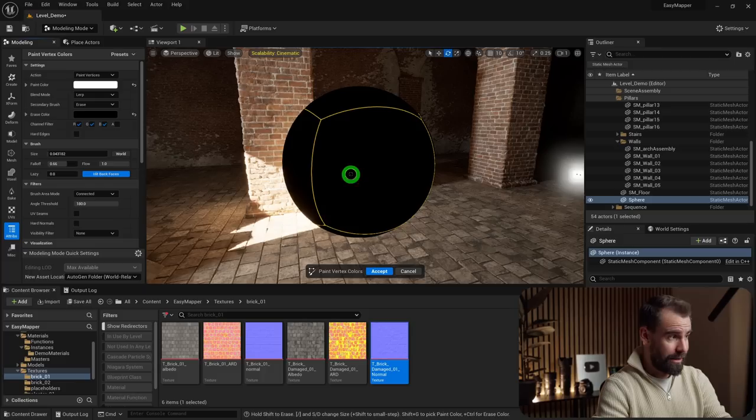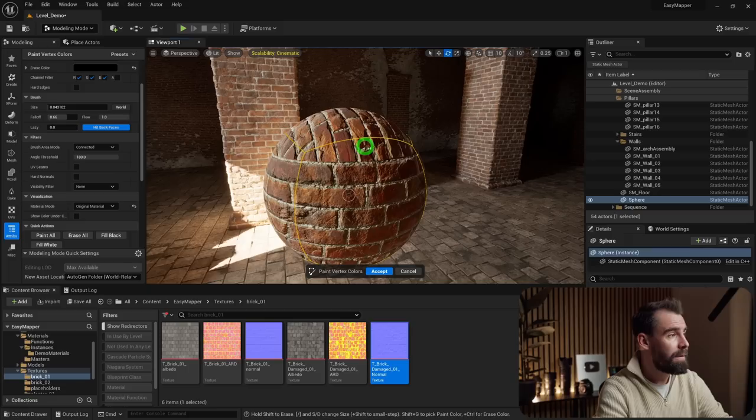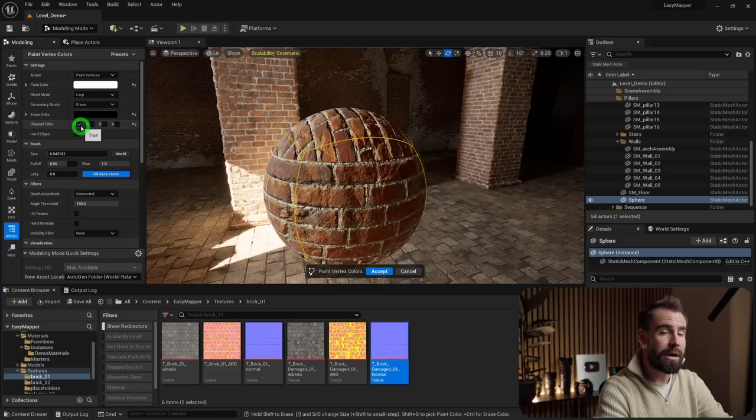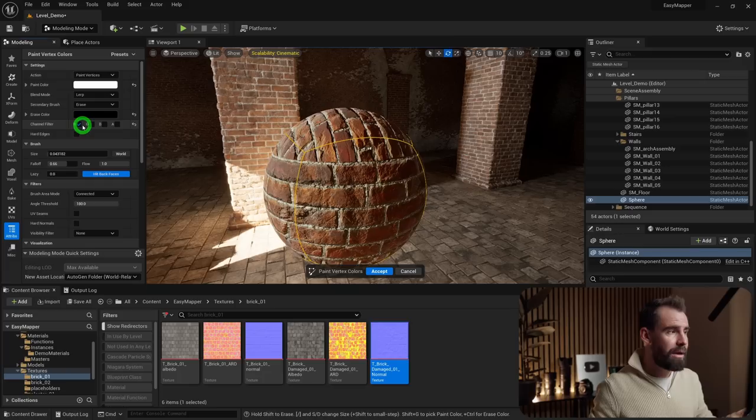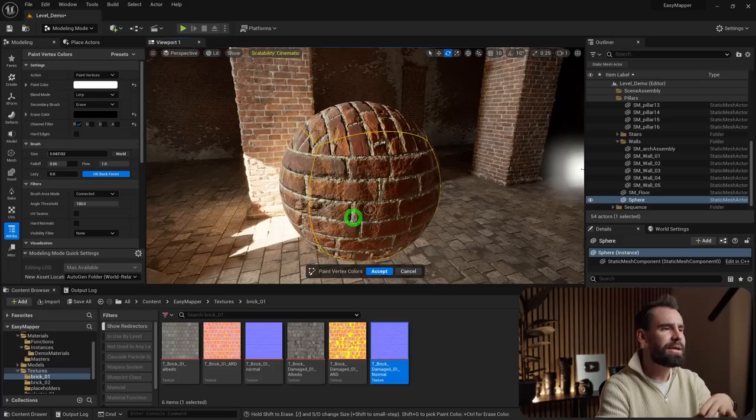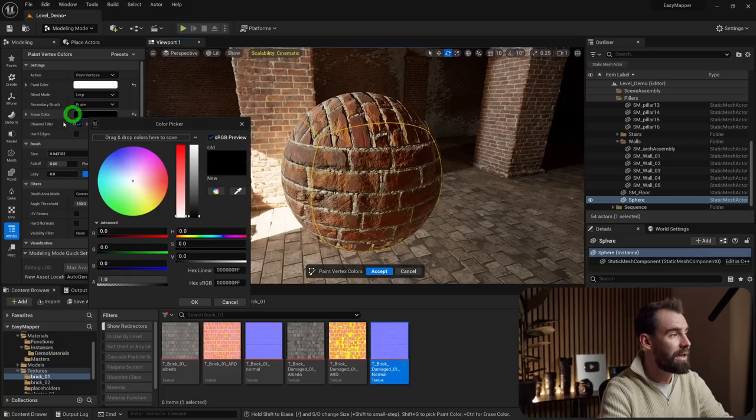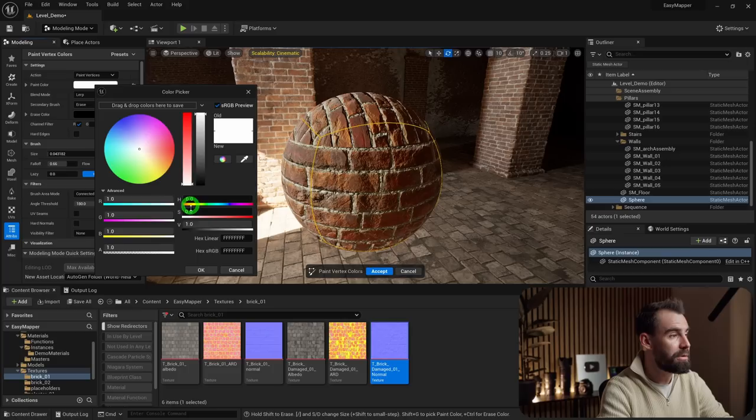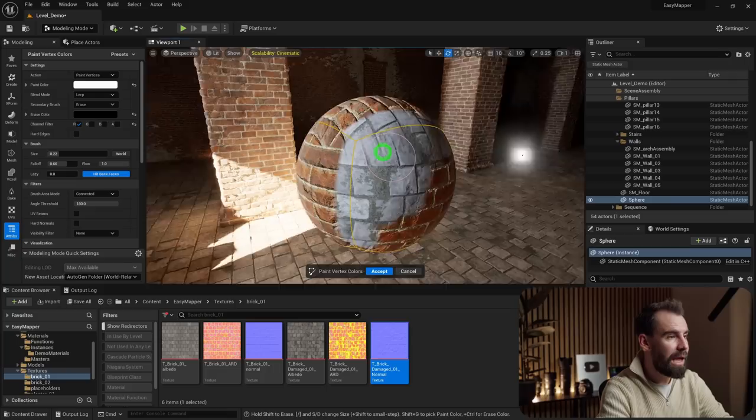Switch back to Original Material so we can see our brick texture. Uncheck G and B — we only want to paint the Red channel. Material A is black (no vertex color), Material B is the Red channel, and Material C is the Green channel. With R checked, set the erase color to black and the paint color to pure white, then paint on the sphere to reveal Material B.